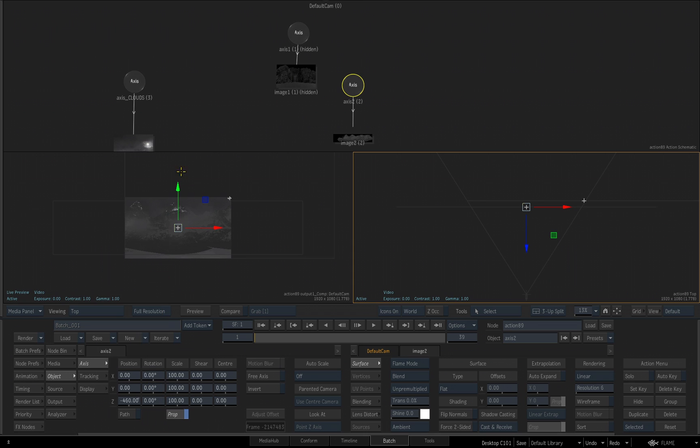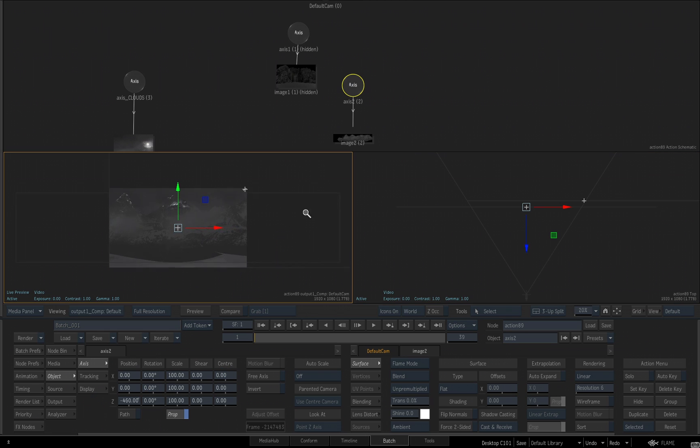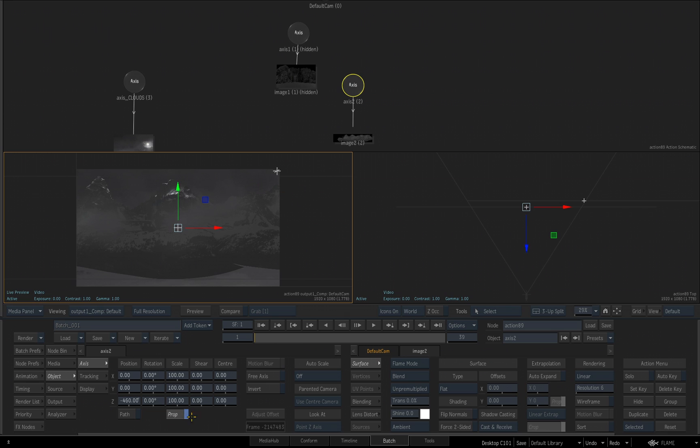The next thing I want to do is I want to flip this image. There's a couple different ways we can do that. Obviously, I can rotate it. A simple trick is to set my X scale to a negative 100. Before I do that, I will turn off proportional.